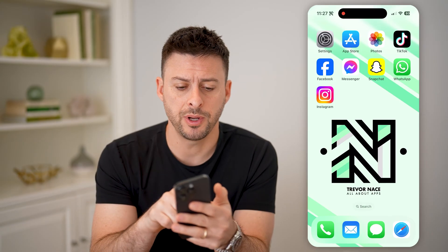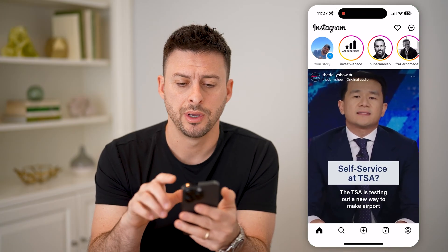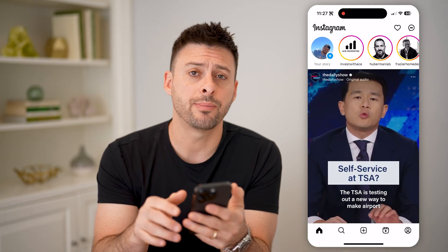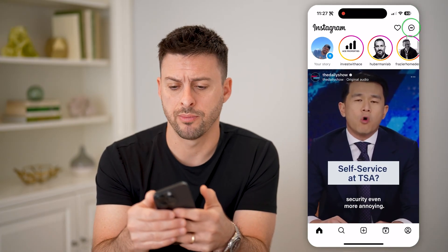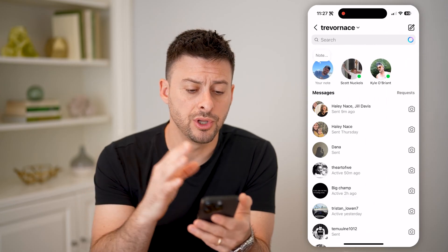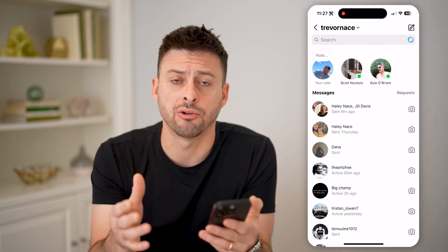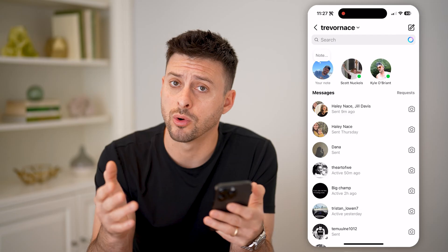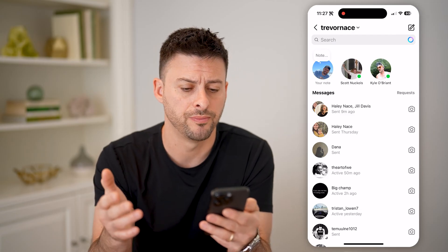Now let's open up the Instagram app here, and I can tap on the messages icon at the top right. You'll see on here there's no option for general messages or primary messages either.